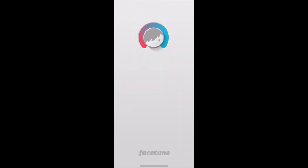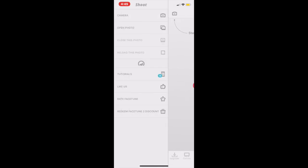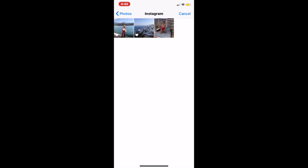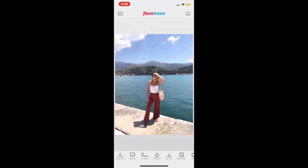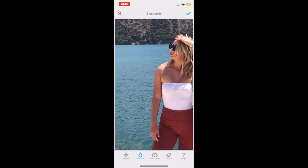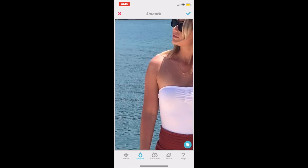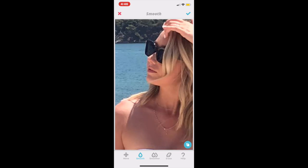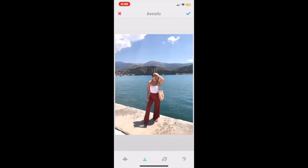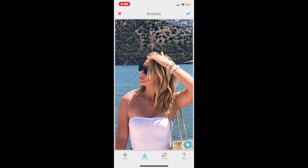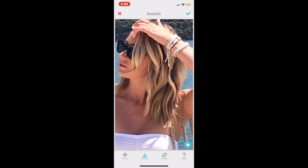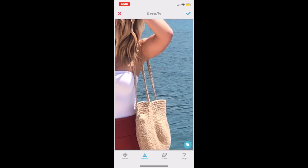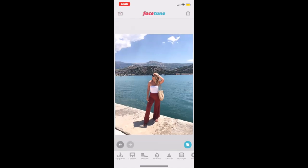I only use two apps to edit my Instagram pictures: Facetune and Lightroom. First I'll do Facetune. The feature I normally do first is the smoothing feature — I smooth out my skin and my armpit fat, and I'll smooth around my face if I have a blemish. Then I go in with the details tool and enhance details like the mountains, the clouds, my hair to add dimension, my sunglasses, sometimes my lips, and details on my outfit like bracelets and my bag.